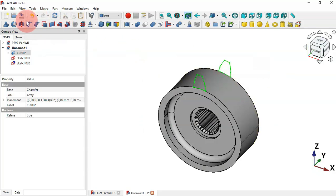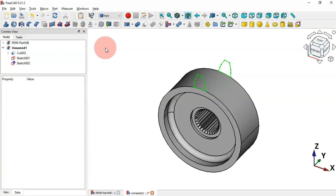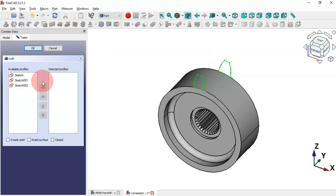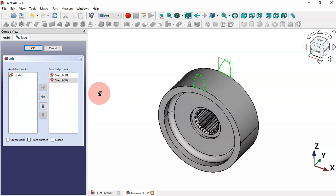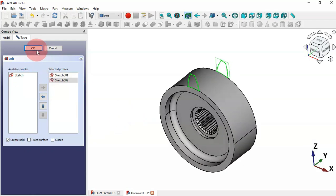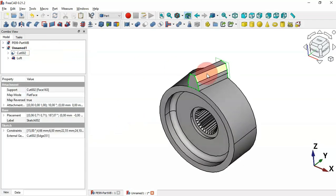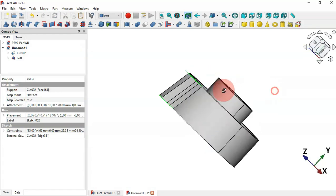Click the Loft tool icon. In the task panel, select this sketch and click the arrow, then select the other sketch and click the arrow. Check the option to create a solid and click OK. Now we have the lofted solid.